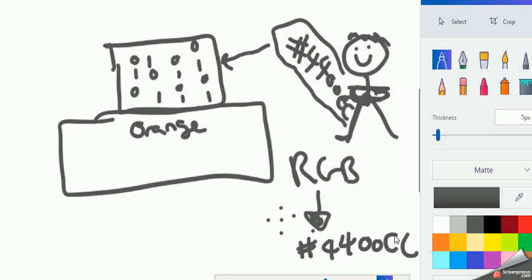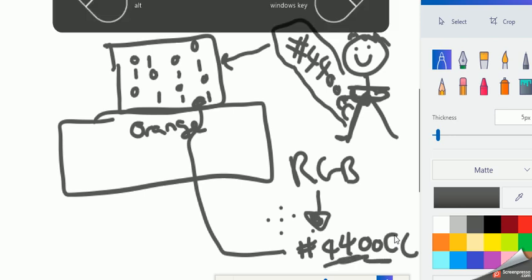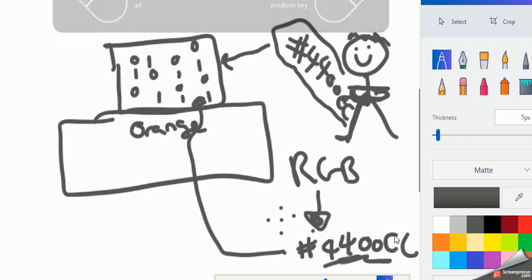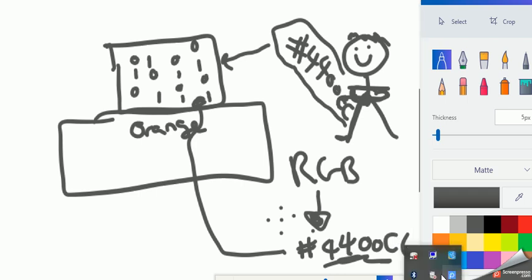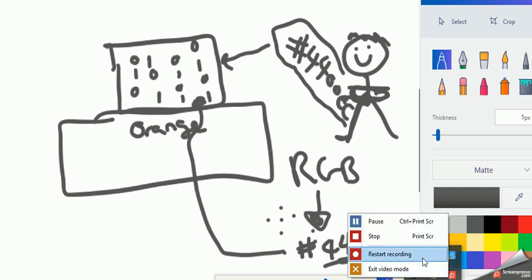The computer will then turn that hexadecimal code into binary code because that's what it understands. So it'll turn this orange hexadecimal into binary and display orange.